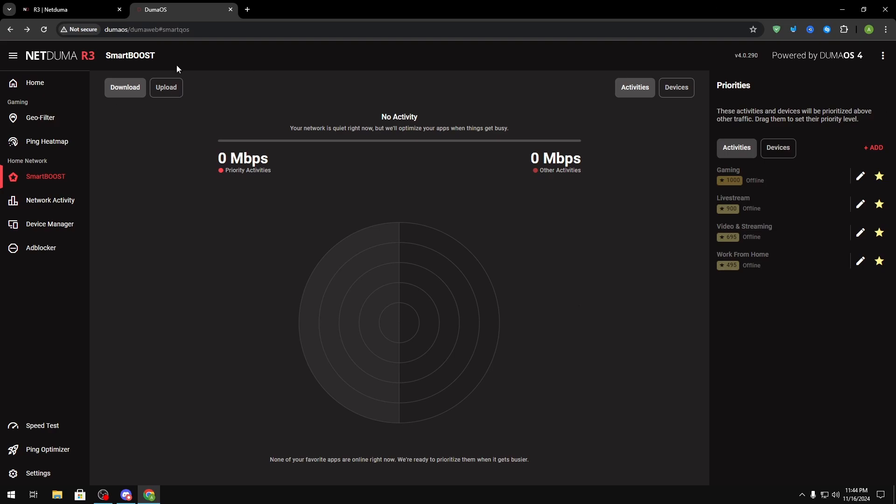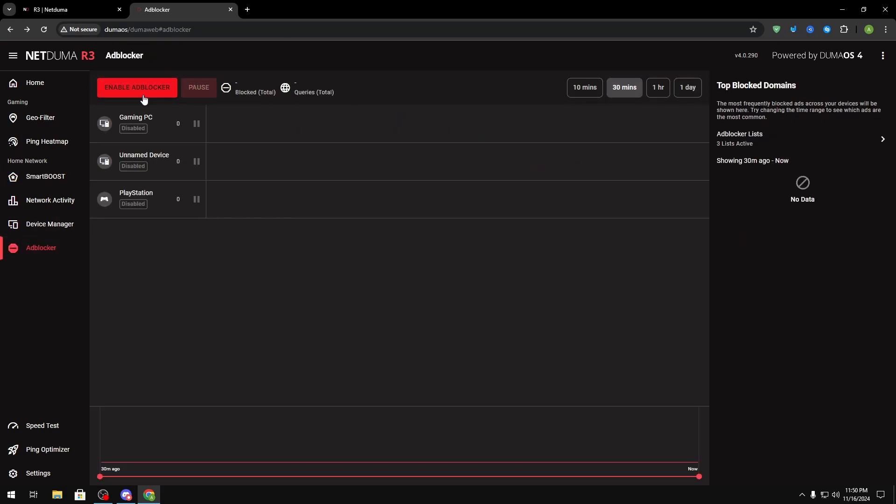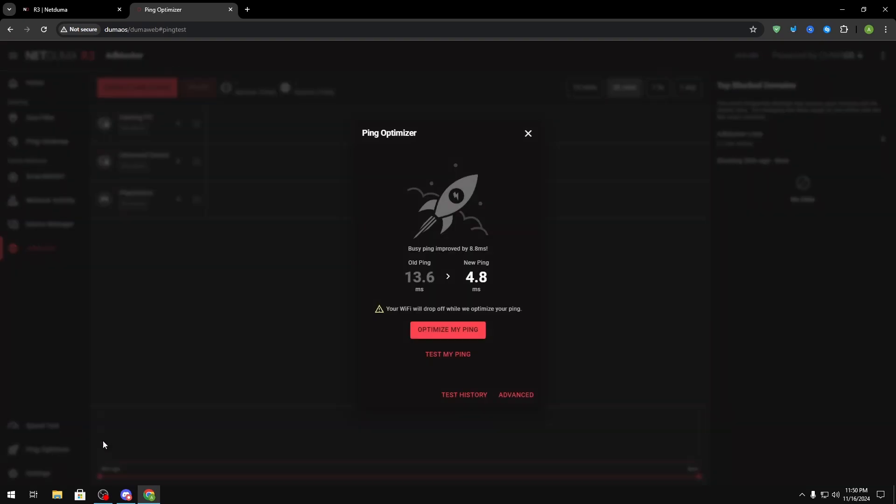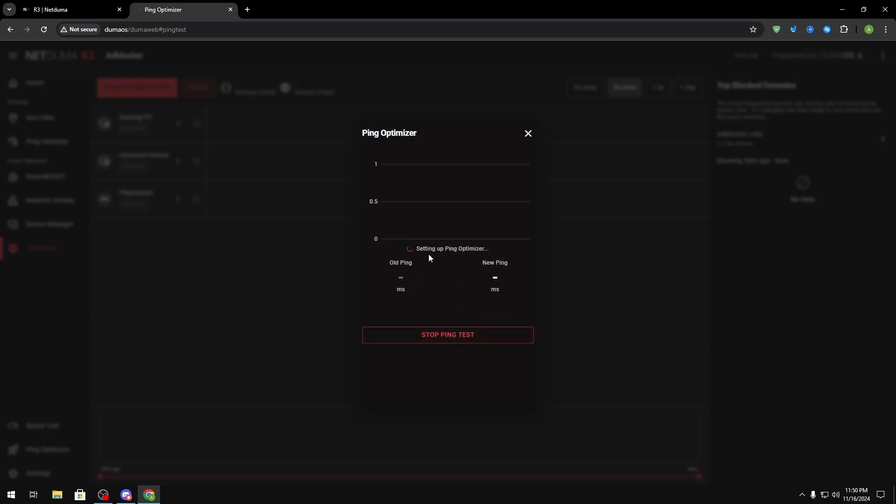Some things that gaming routers also have is an ad blocker as well. So if you don't want to use an extension or block ads on another device in general for everything you could just enable an ad blocker right here. They also have this ping optimizer feature down here and you could just click optimize your ping and what it basically does is it finds the best route to whatever server you play on and it forces your network to ping to use that route instead.